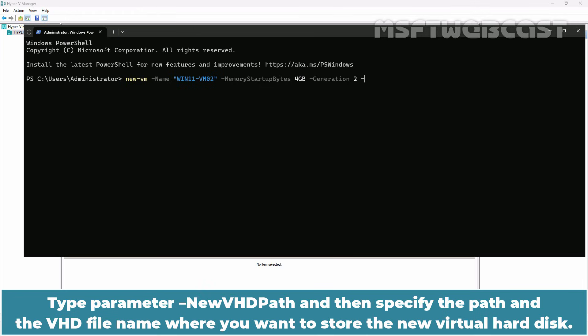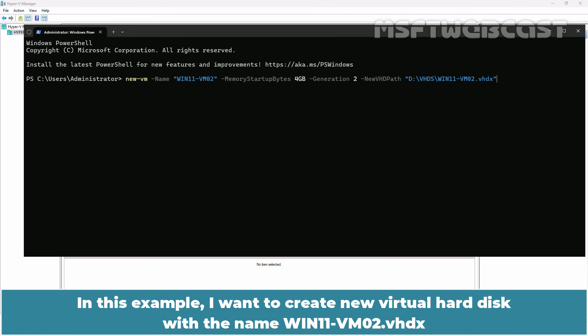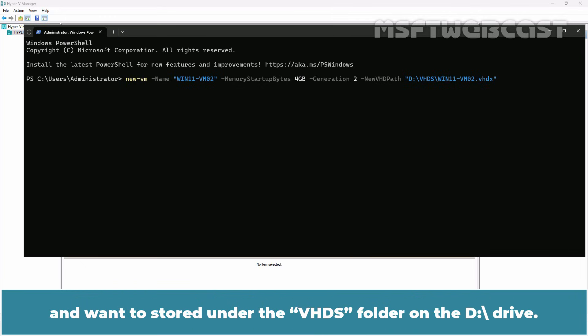Type parameter -newvhd path and then specify the path and the VHD file name where you want to store the new virtual hard disk. In this example, I want to create new virtual hard disk with the name win11-vm02.vhdx and want to store under the VHDS folder on the D drive.